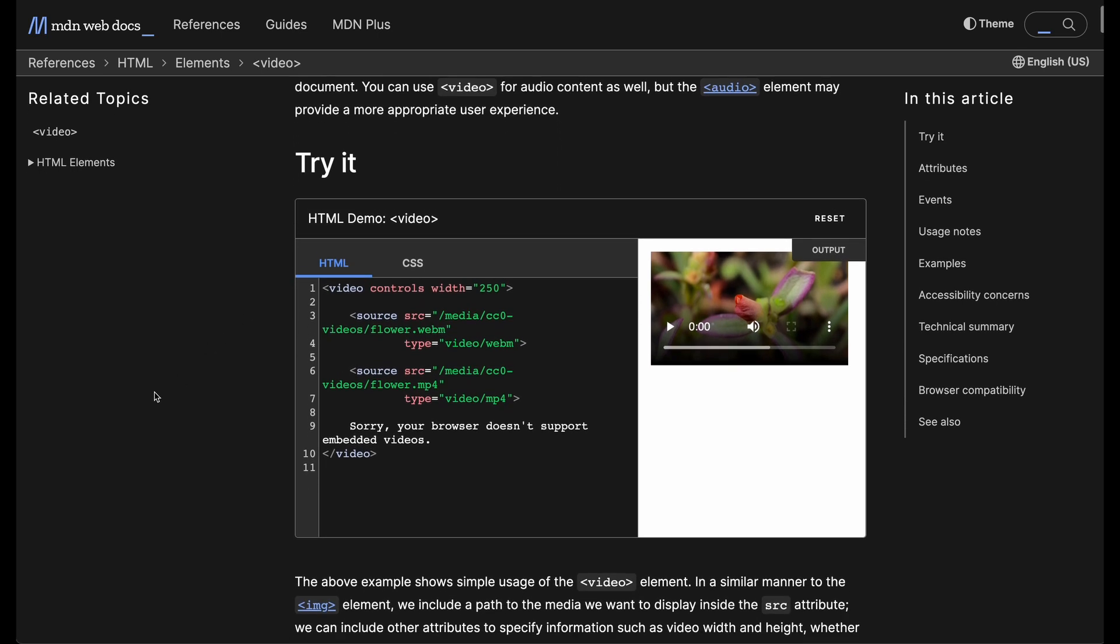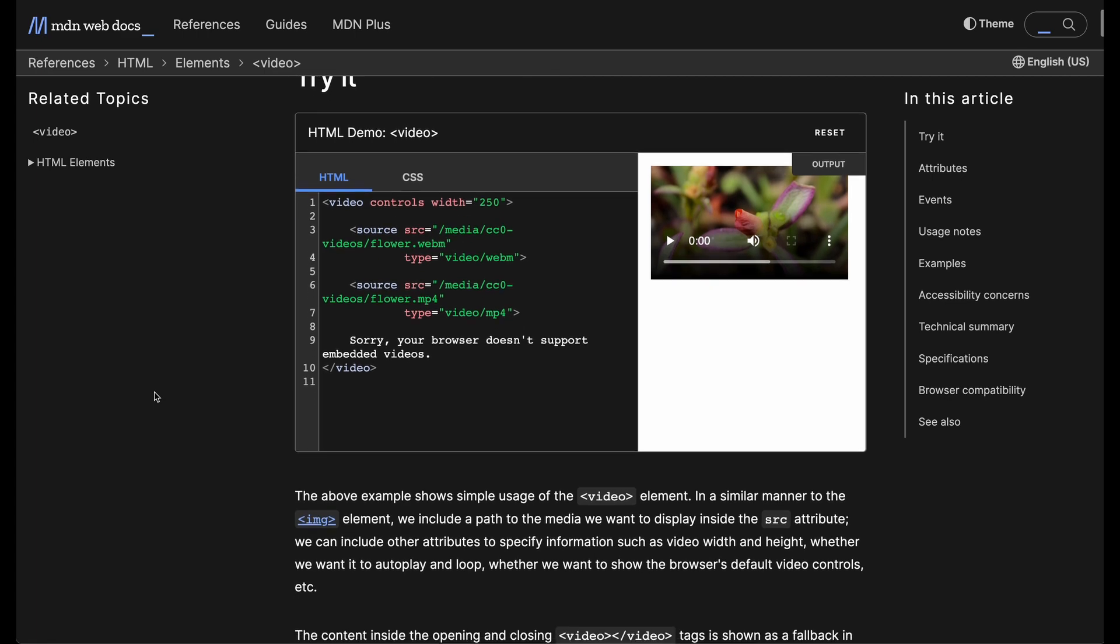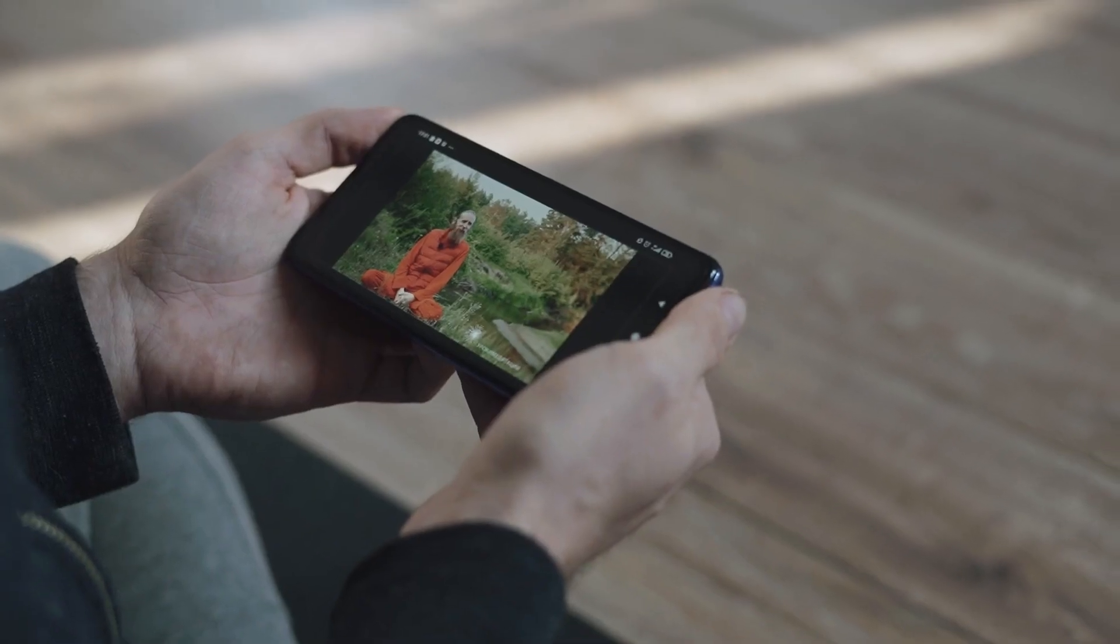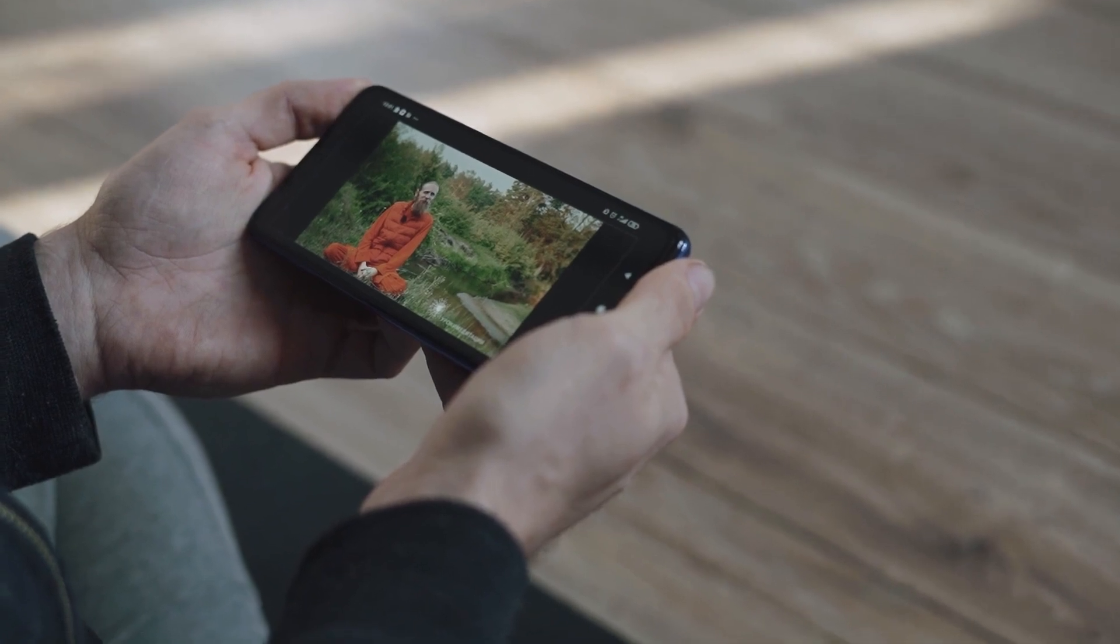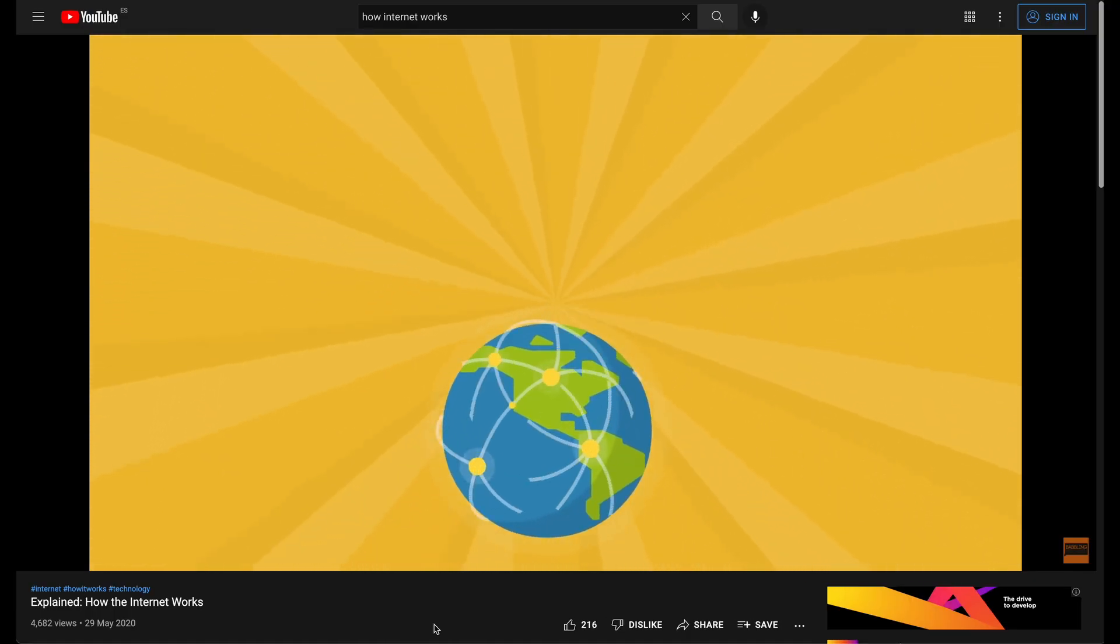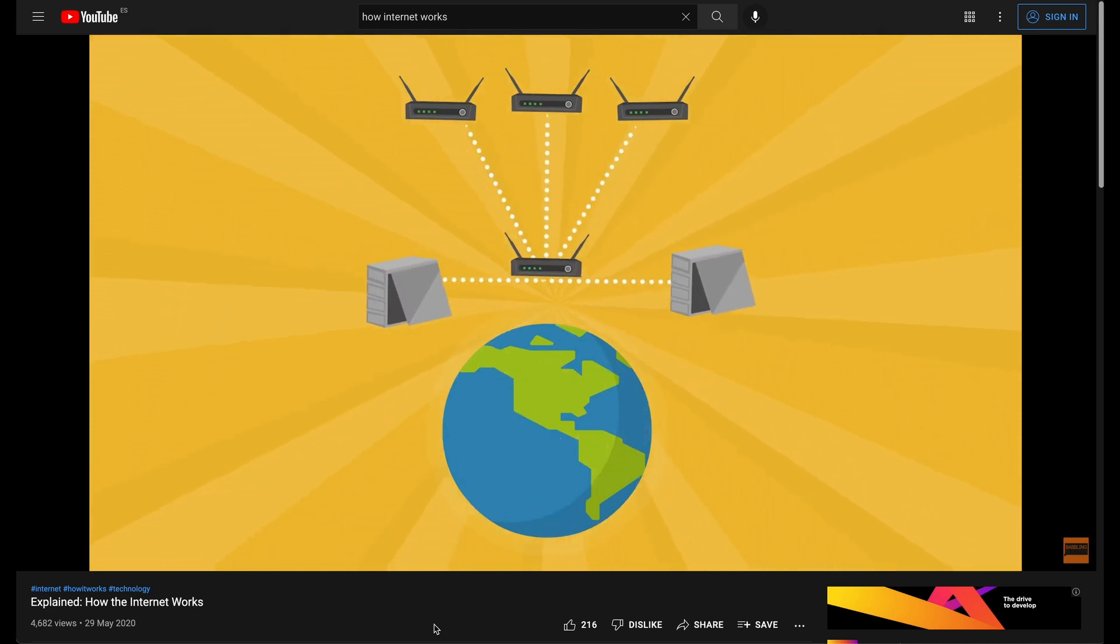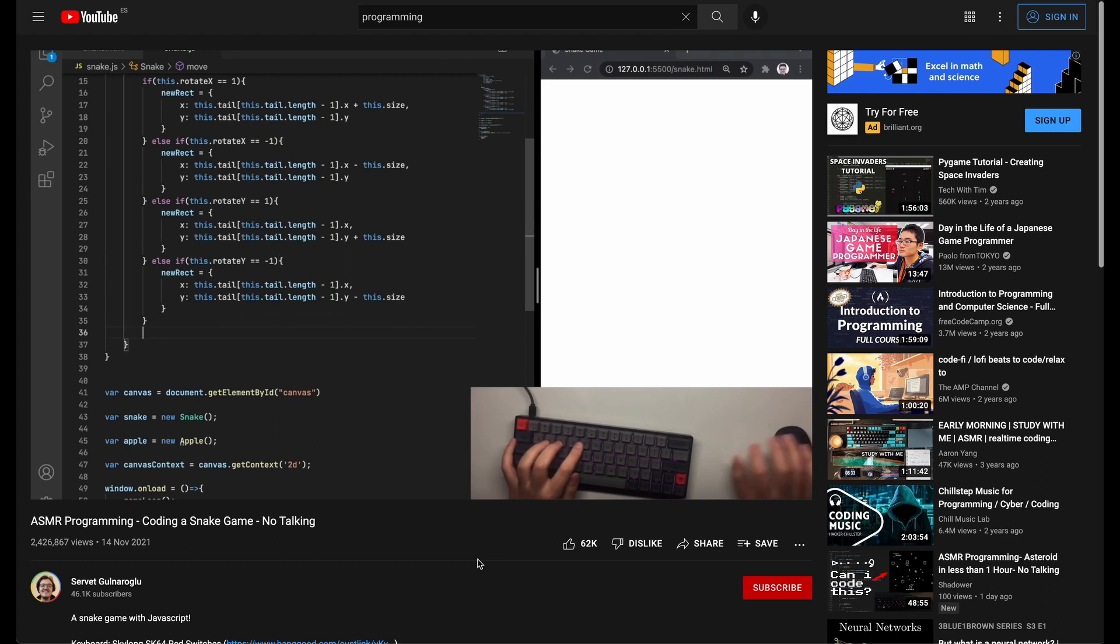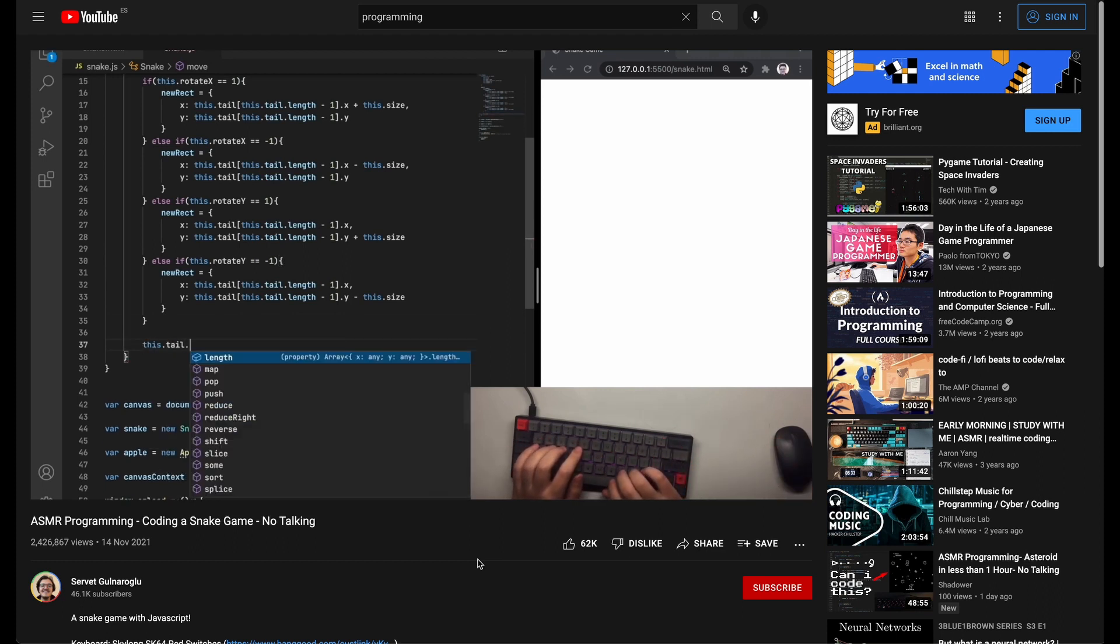Without getting into too much detail, here's how it works. Whenever an internet video is played, stream data is constantly traveling from a remote server into your browser. This data needs to be decoded and transformed into shiny pixels. This is where the video player comes into play. Its role is to convert streaming data into video and audio.